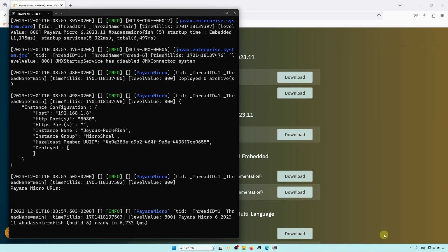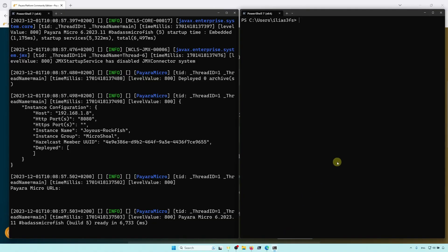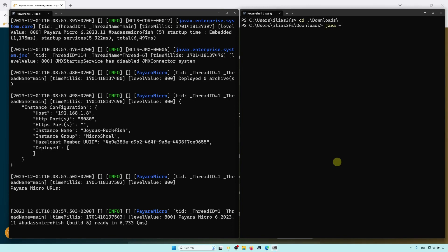So, let's demonstrate the automatic clustering. Start up a second terminal, head to the Download folder, and start a second instance, this time with the AutoBind HTTP option.